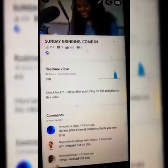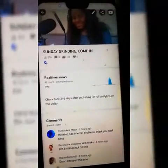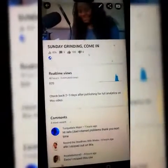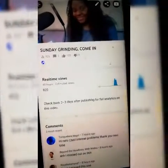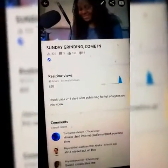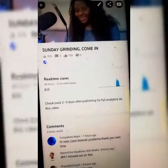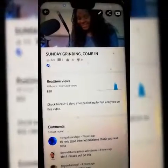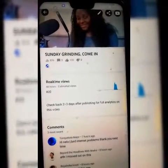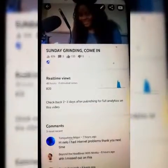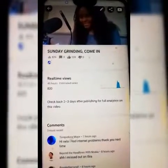Hello everyone, good morning — good afternoon, good evening depending on where you're watching from. You are welcome back to my channel. I'm your favorite girl, Nelo's Real TV.